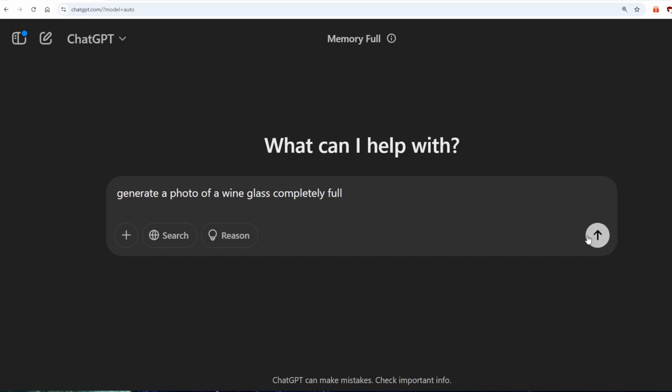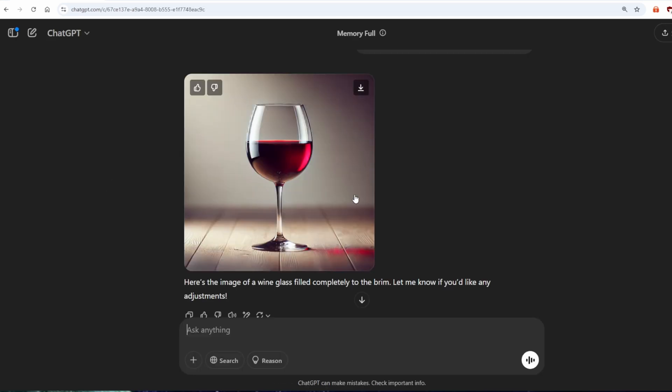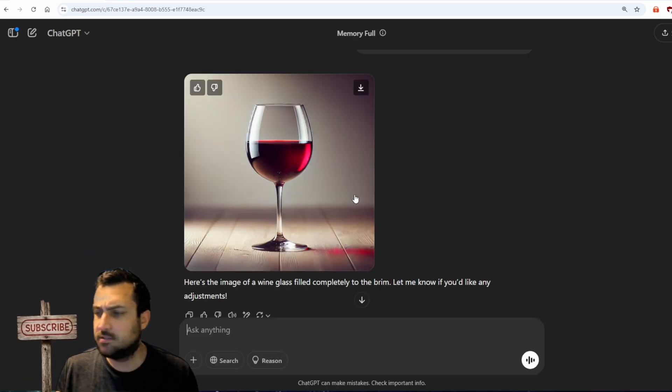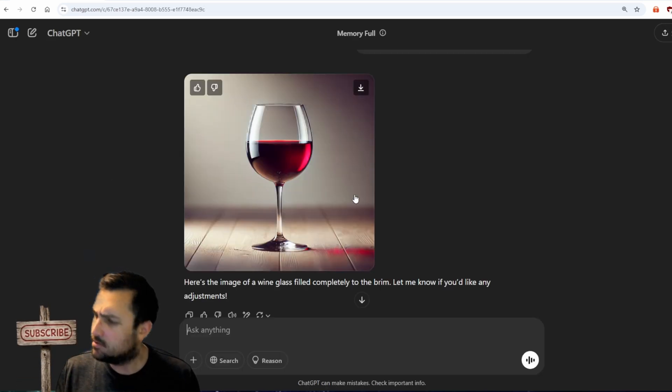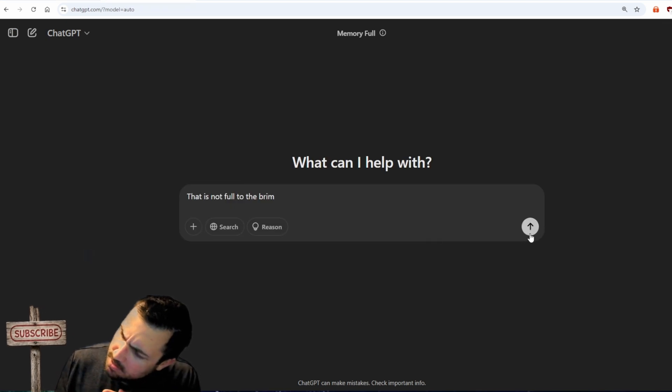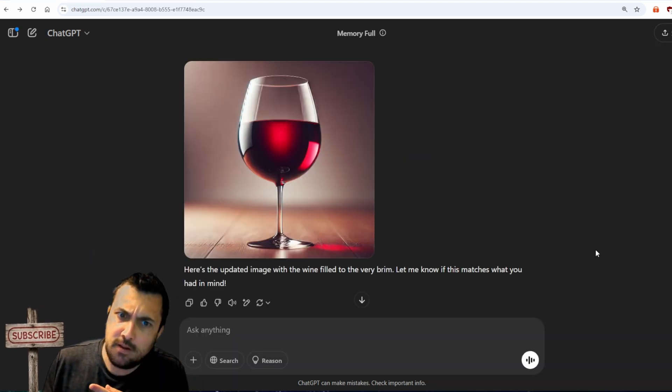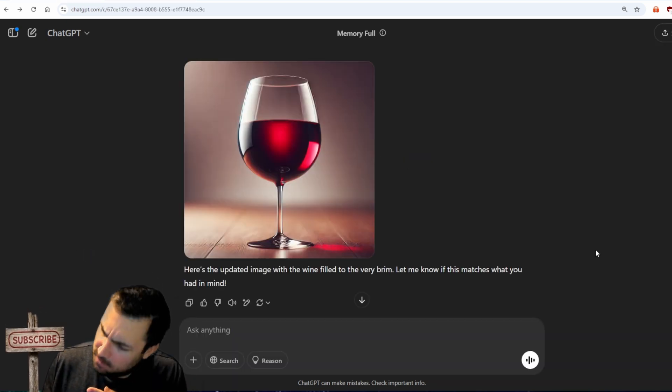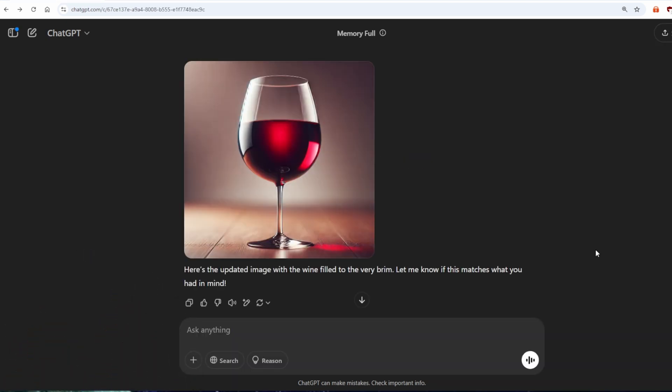Generate a photo of a wine glass completely full. Here's an image of a wine glass completely full to the brim. That is not full to the brim. Here's the updated image with the wine filled to the very brim.